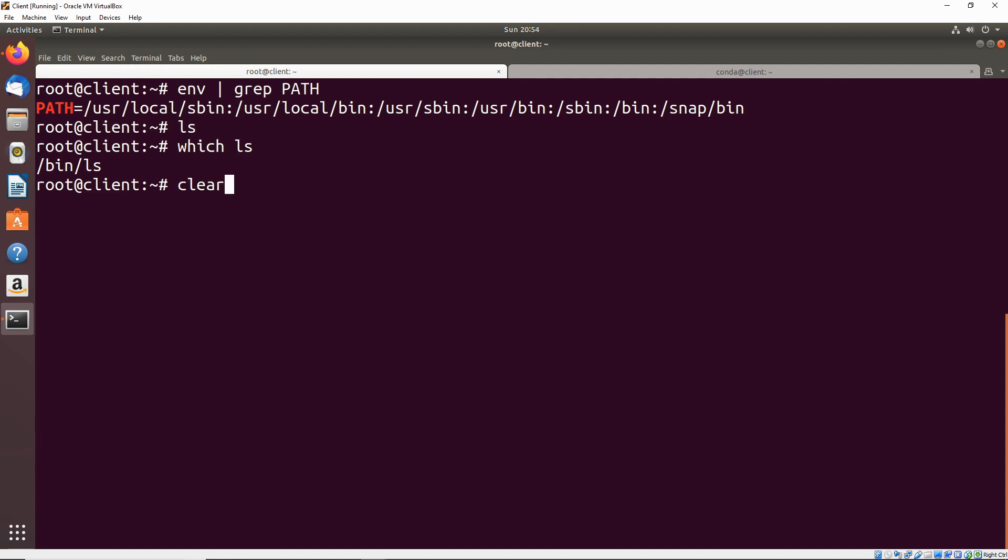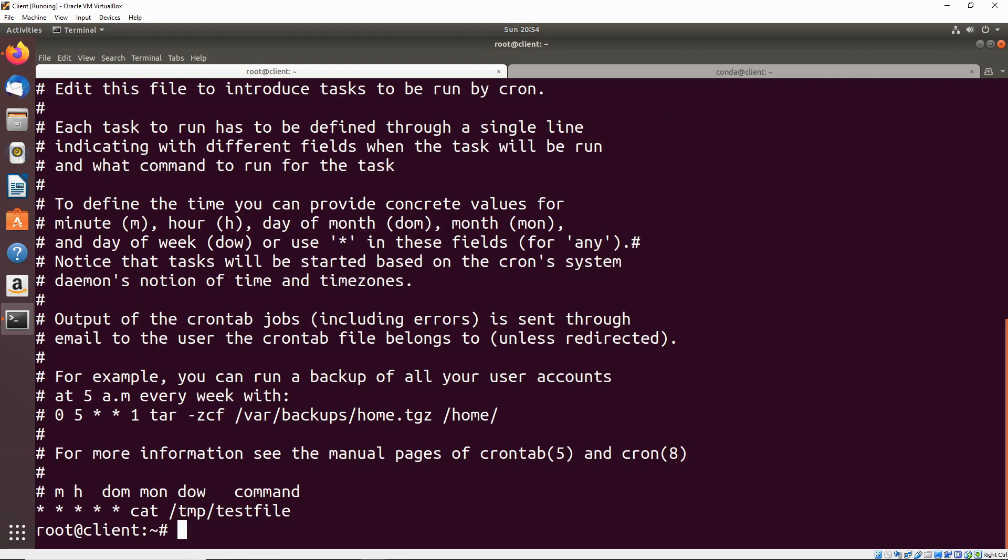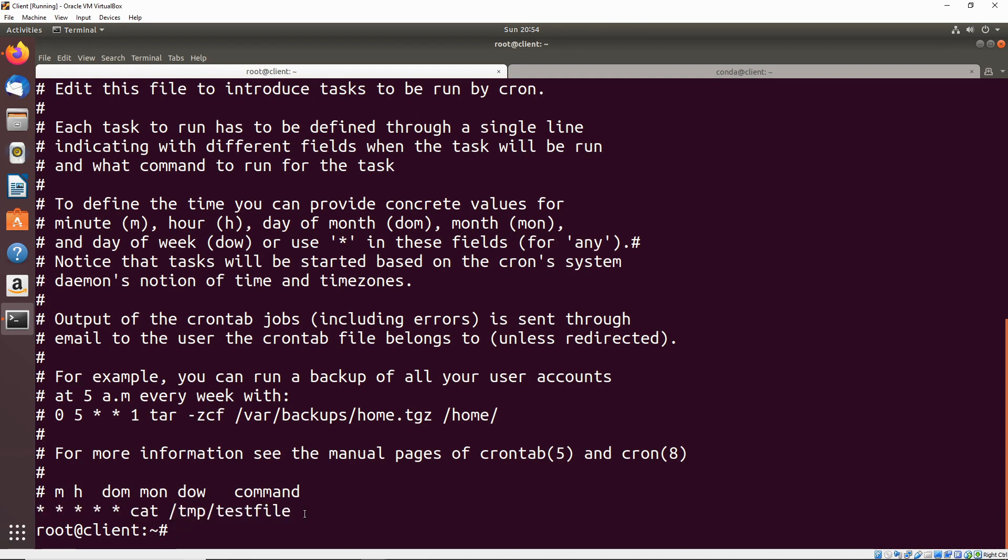For this example, I've set up a cron job on the machine. If we take a look at the cron tab, we can see there is a cron job here that runs every minute on the minute, which is going to cat just some test file in the temp directory.